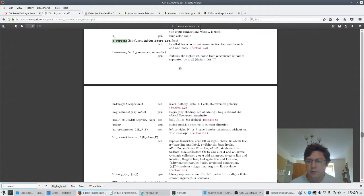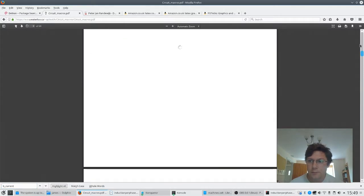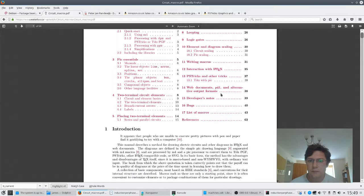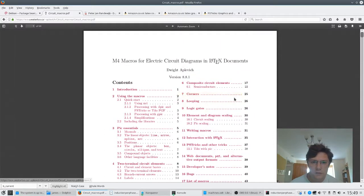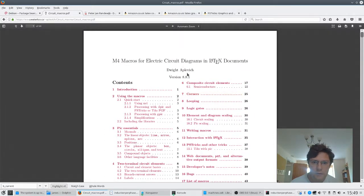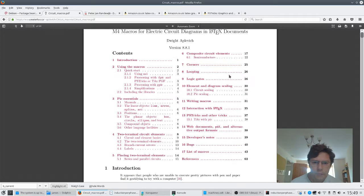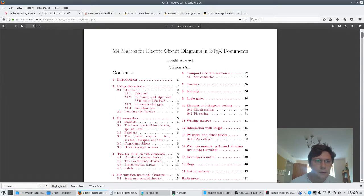The other thing you want is the Circuit Macros, which are what actually draw the pictures. This is the manual, and they're published by Dwight Aplevich, who is a professor emeritus in Canada. They're authored and published by him, and you can just type his name into Google to find the website.